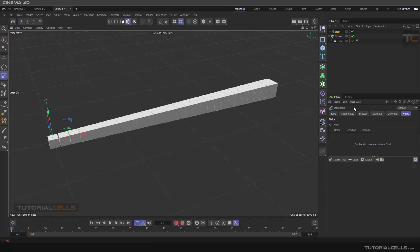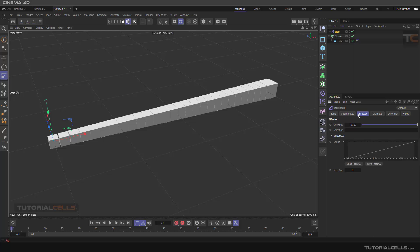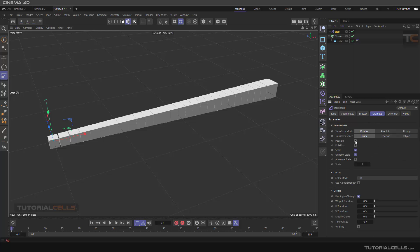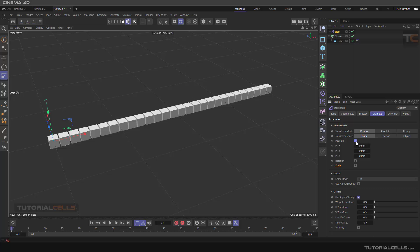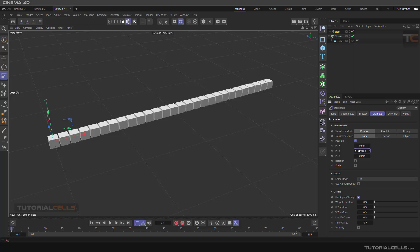This effector, as you can see, if you go to the effector in the parameter, we have a scale parameter. To better see the step, you can go to the position and we give a position to the Y, any number that you want.